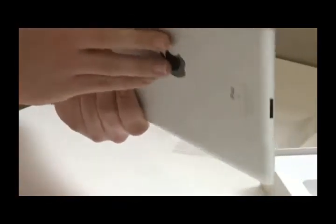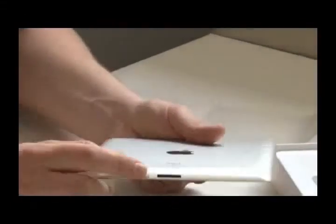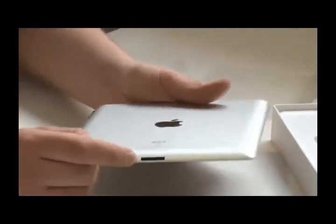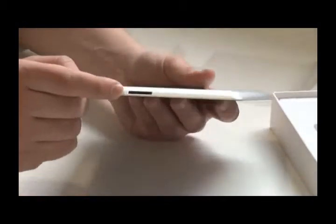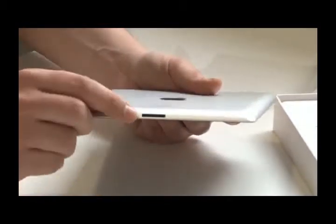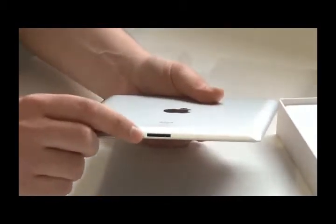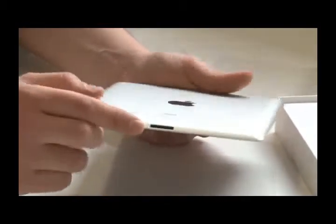On this side we have absolutely nothing. And here, as with the last iPad, we have the normal power connector from Apple.